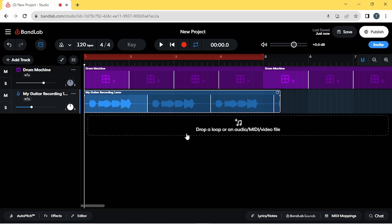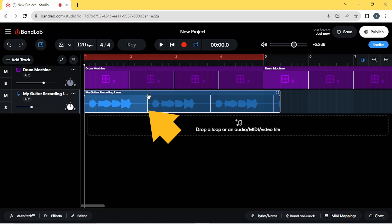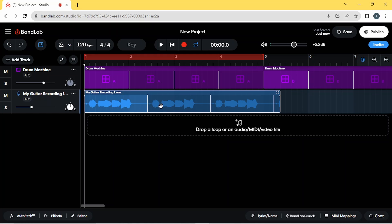You'll notice that at the end of each loop of the recording there is this white vertical line that marks the end of one loop and the beginning of the next loop.